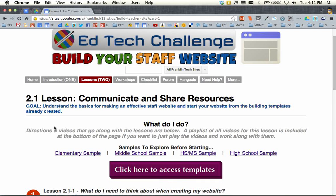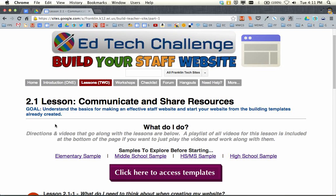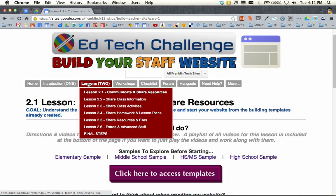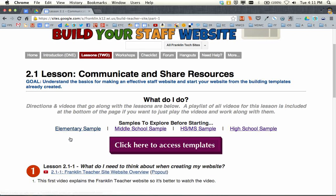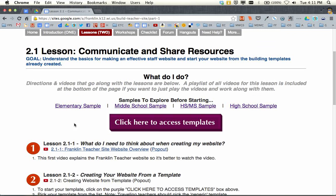Here I am at tinyurl.com/franklin-edtech. I'm working on the very first lesson page here, lesson 2.1. Working down, before you actually go and use these templates there are some samples here if you want to click through — an elementary sample, a middle school sample.